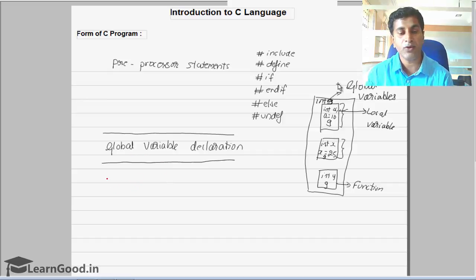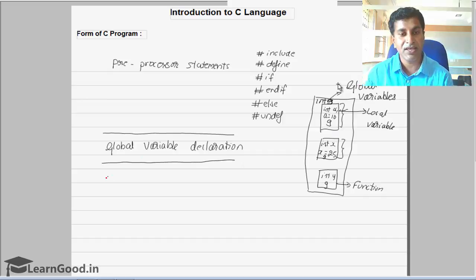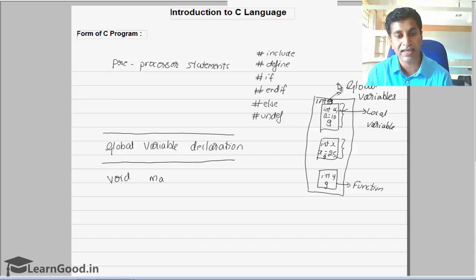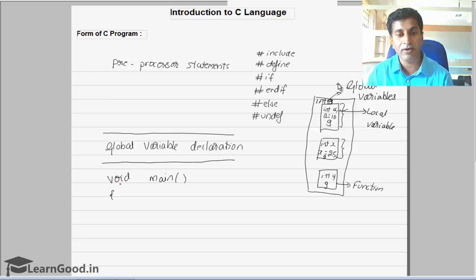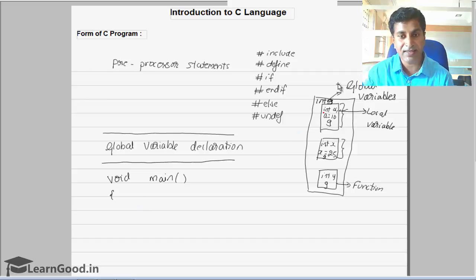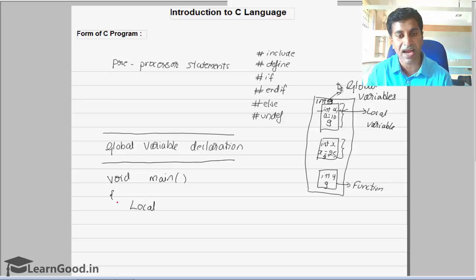After global variables, you can start your main function. Your C program is a collection of functions, and you can have any number of functions. One of those functions is the main function — whenever you run the program, this is the first function that gets executed. There will be only one main function in the whole program; the rest are called sub-functions. The main function starts with void main or int main, followed by an open curly brace, which marks the start of the function. All local variables must be declared immediately after the open curly brace.